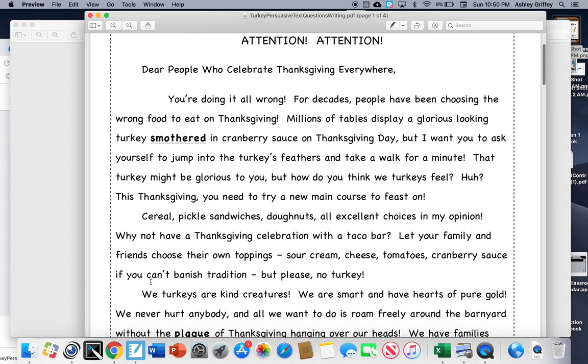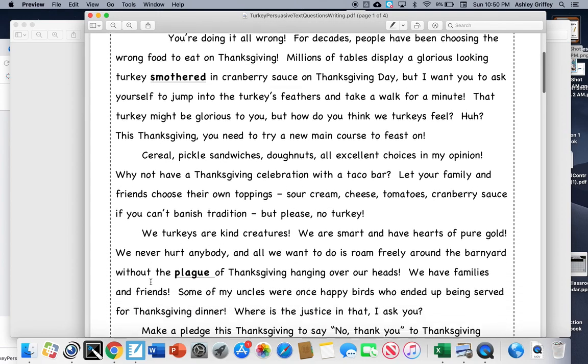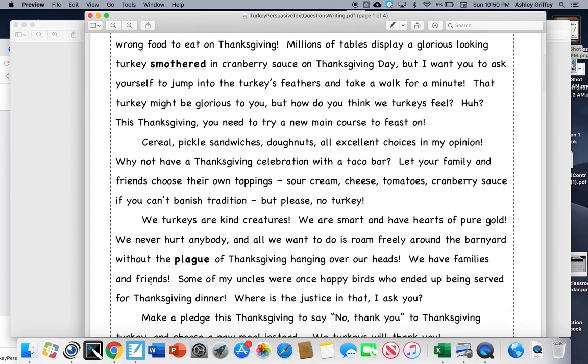That turkey might be glorious to you, but how do you think we turkeys feel, huh? This Thanksgiving, you need to try a new main course to feast on.